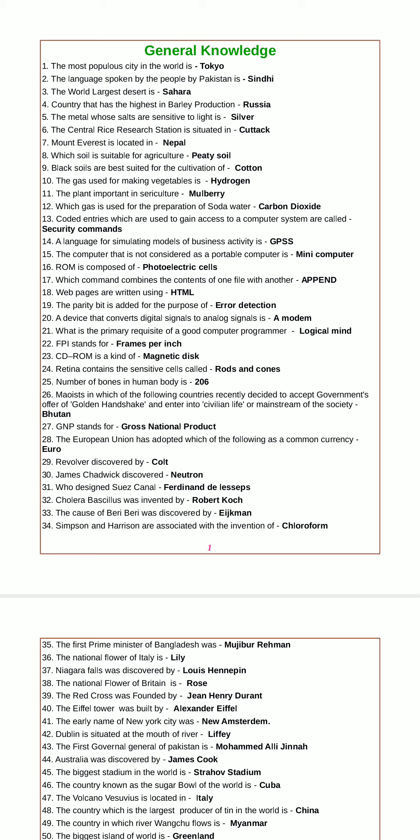The world's largest desert is Sahara. The country highest in barley production is Russia. The metal whose salts are sensitive to light is silver.